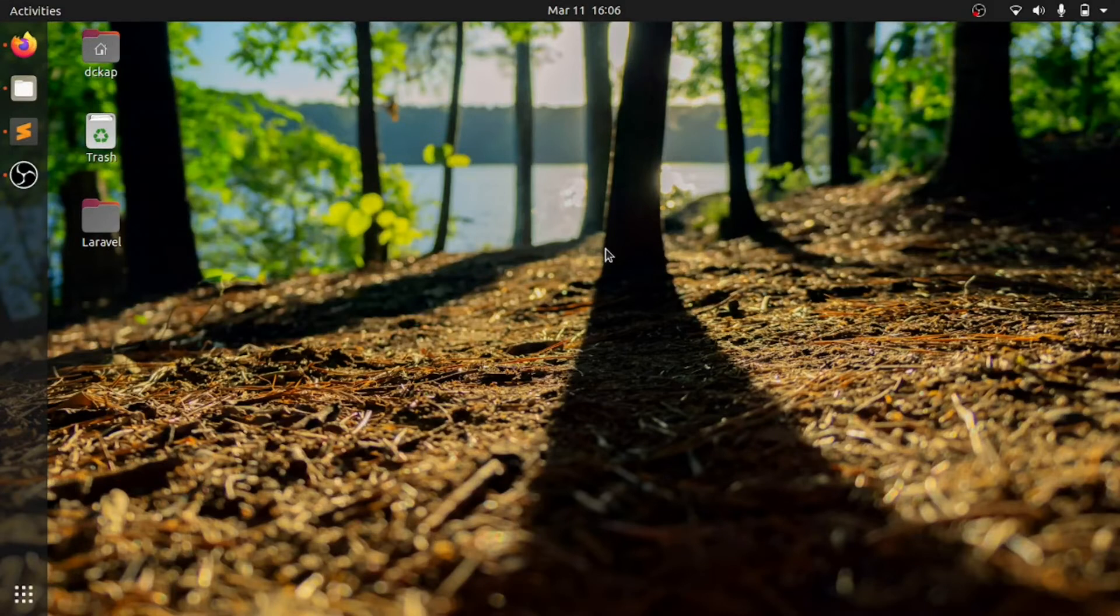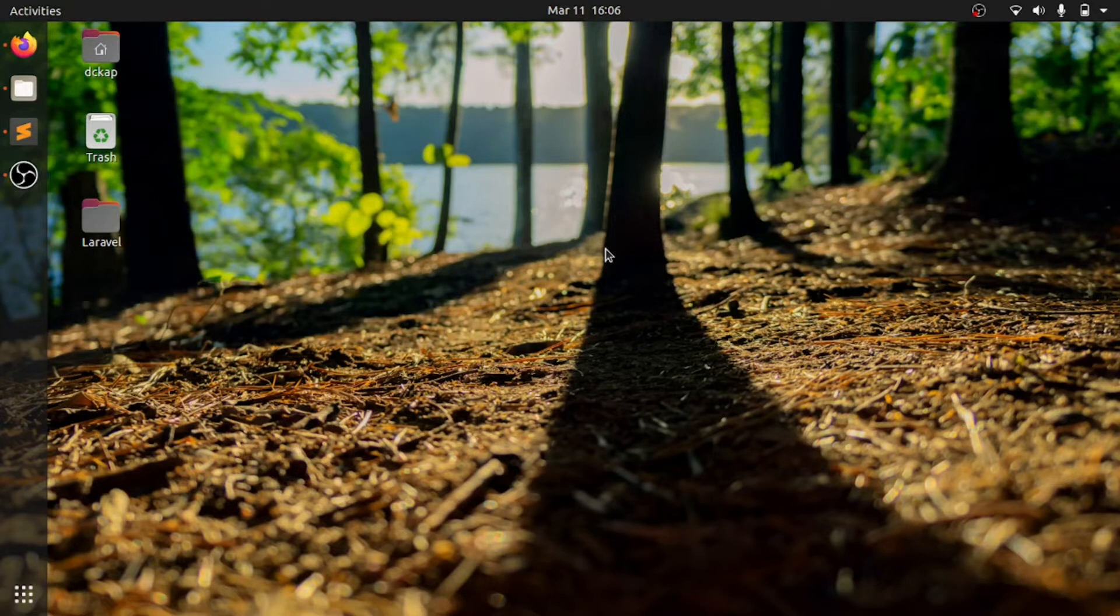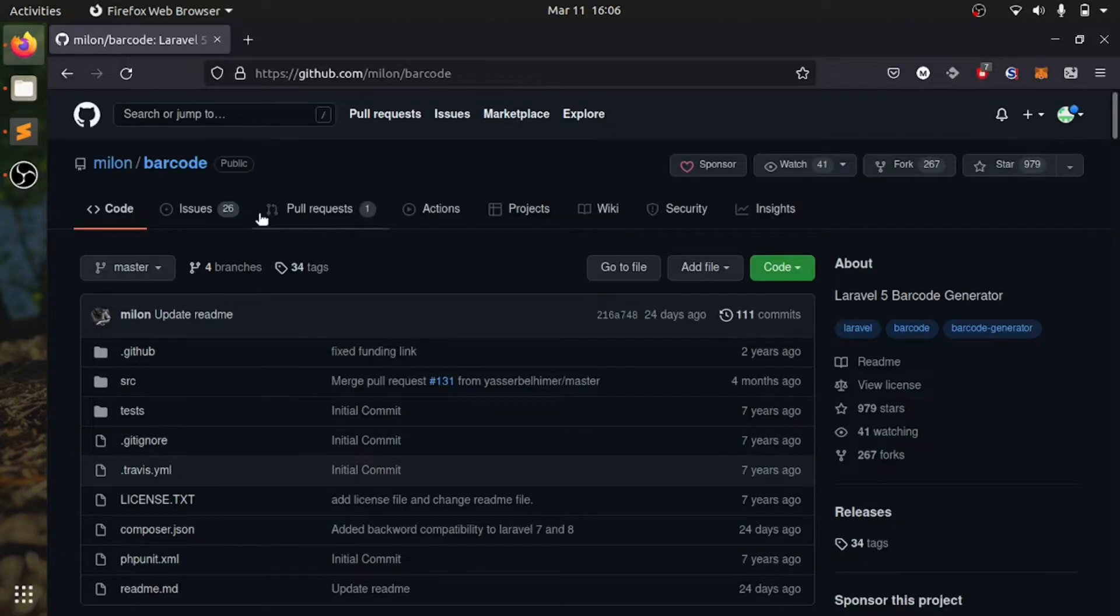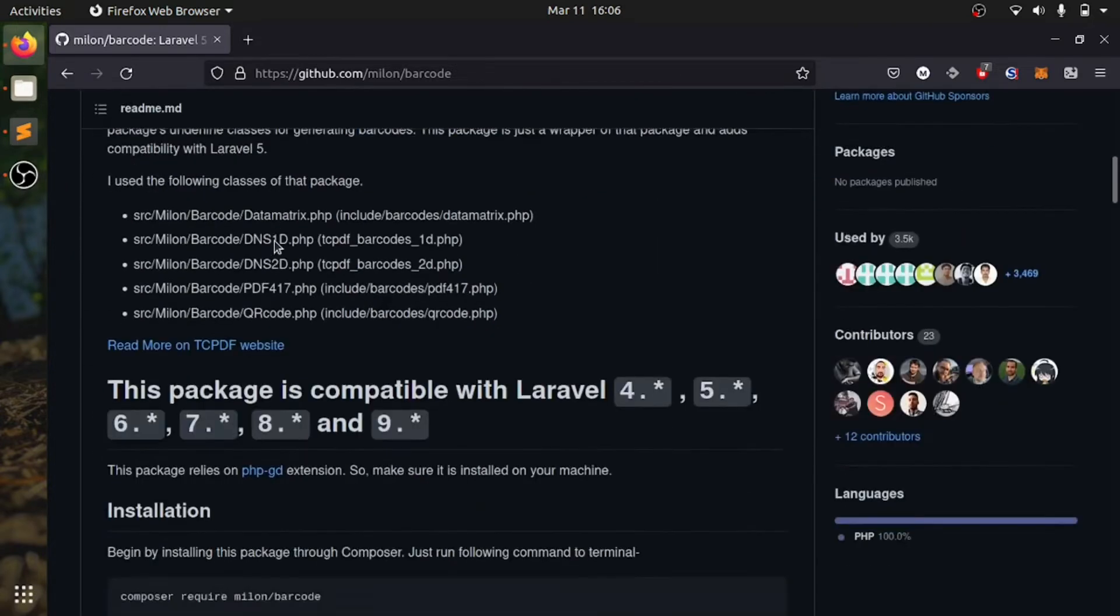Hello everyone, welcome to Real Programmers. Today we are going to look at how to generate a barcode in Laravel 9. First, we will see which package we are going to use. I have come across this Milon Barcode package.